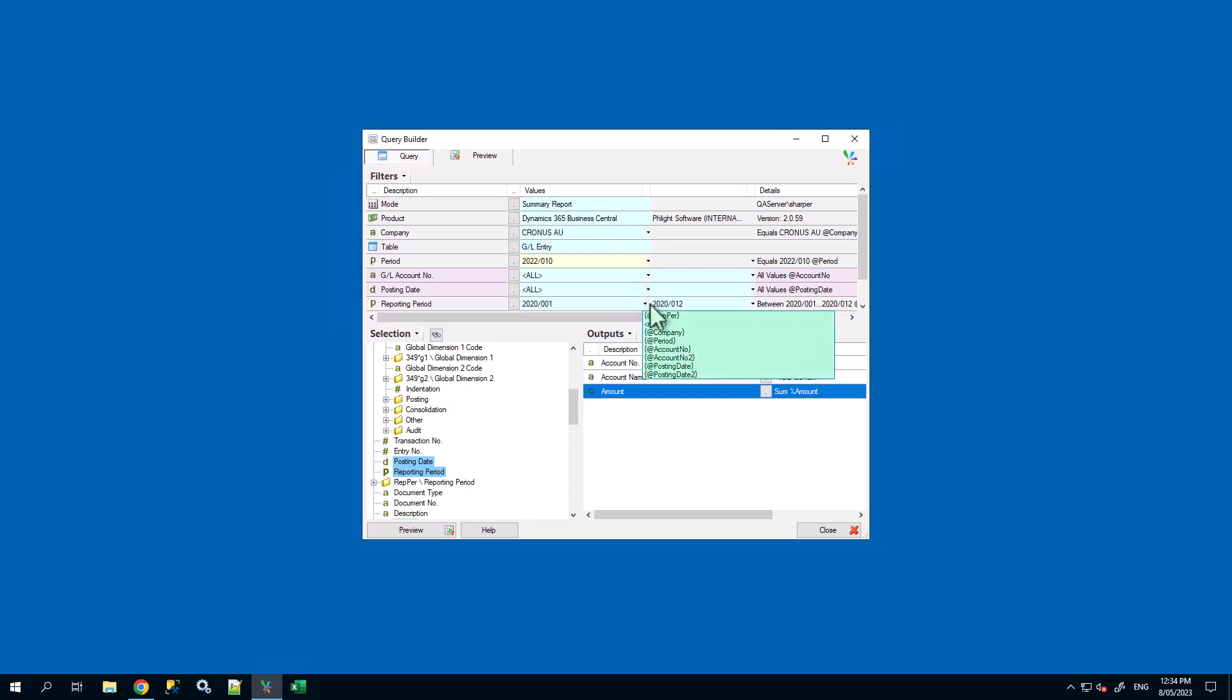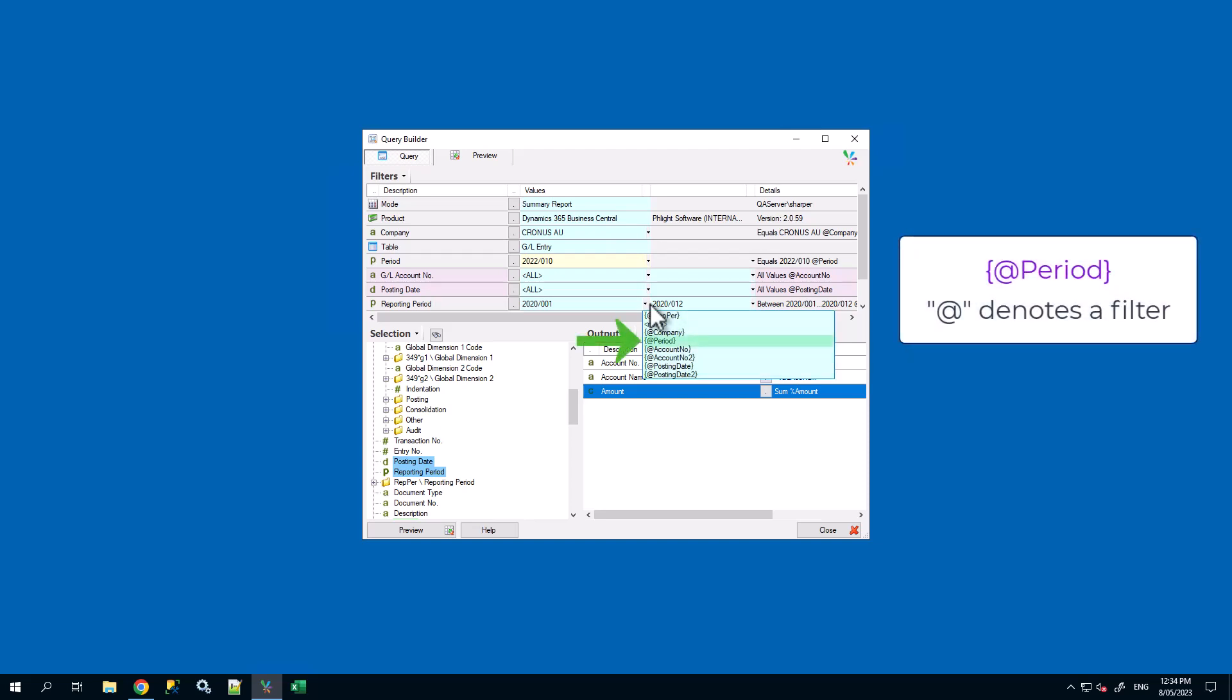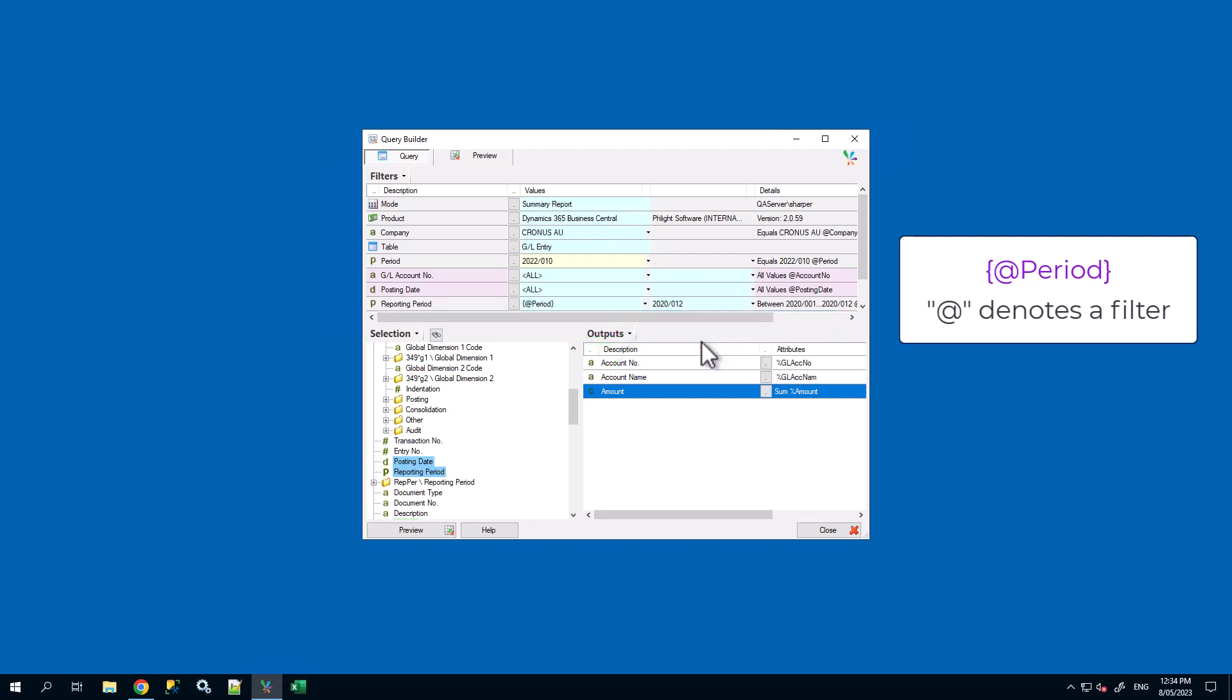A list should appear where you can select the variable codes for other filters. As we have renamed our prompt-only filter to period we want to select the period. The at symbol denotes a filter.